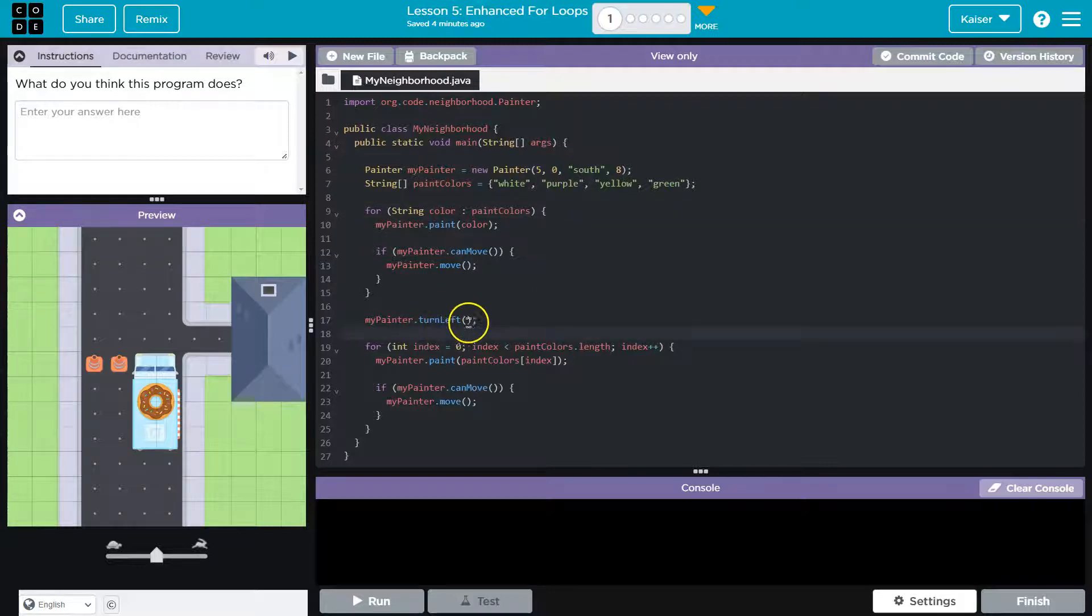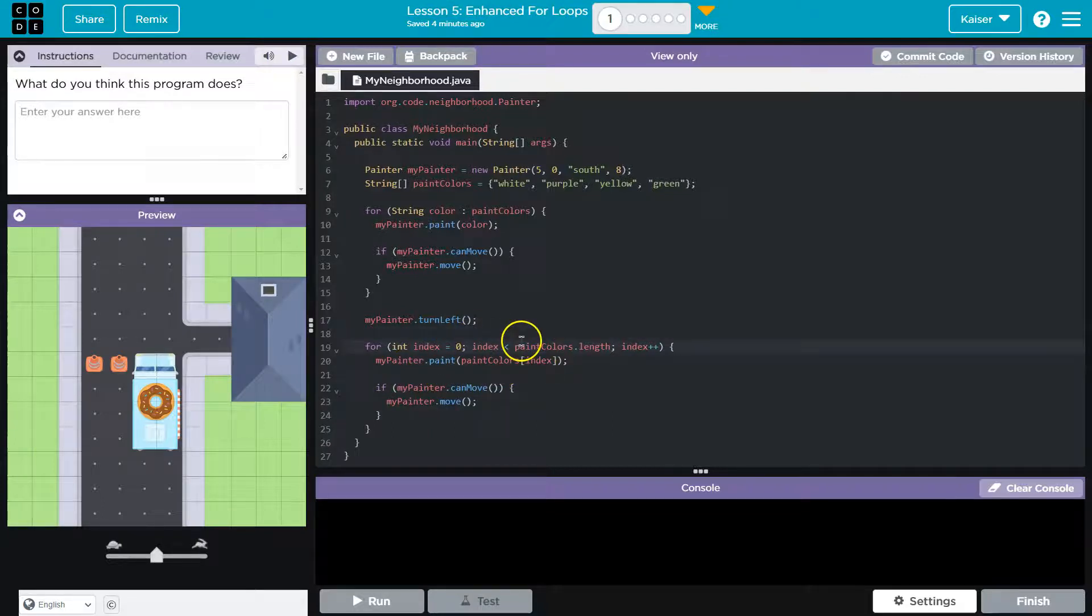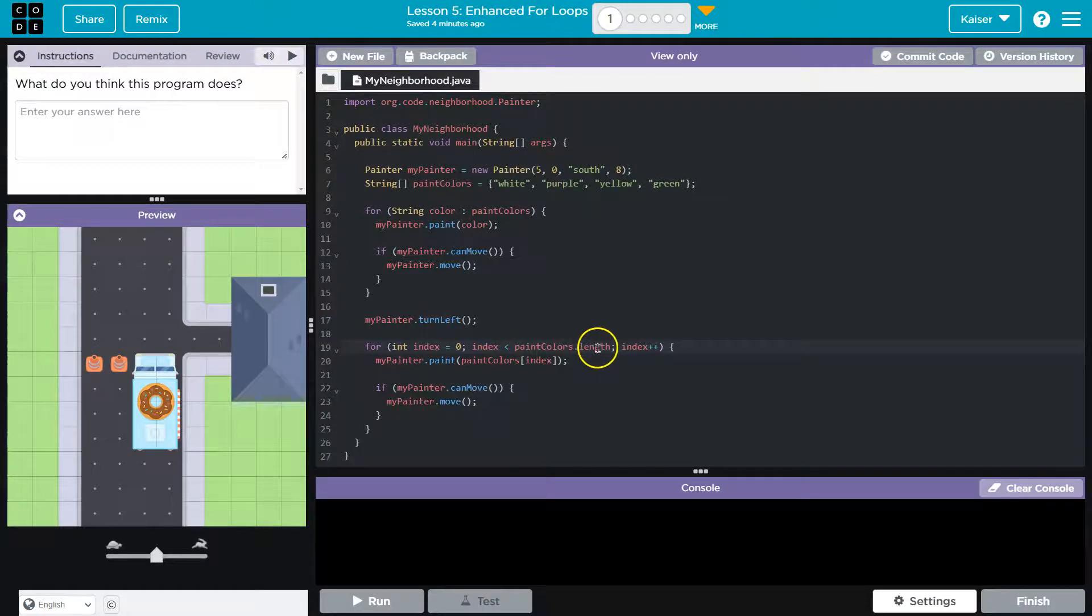Let's keep going, though. Oh, and then we're going to turn left. And here's a traditional for loop. For int equals zero, index must be less than paint colors dot length, which is the length of four, index plus plus. So index starts at zero. At the end of each loop, we add one to index.